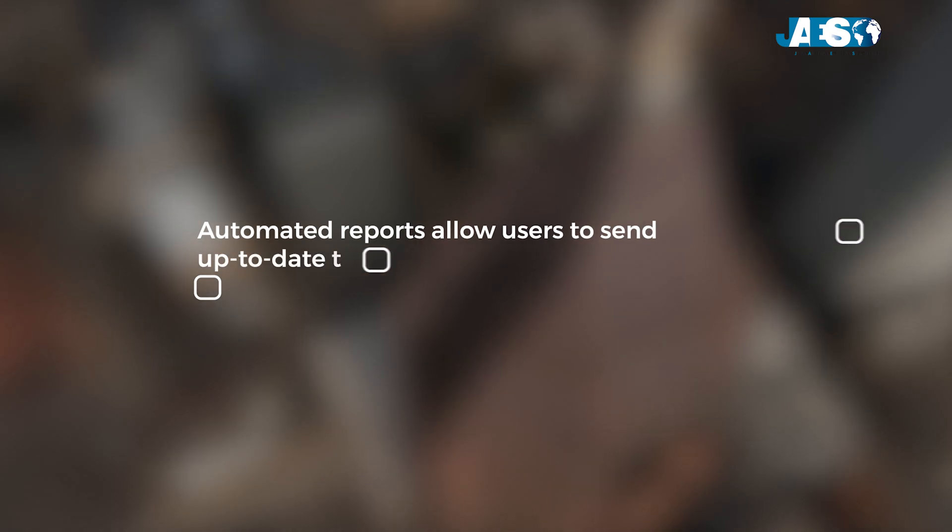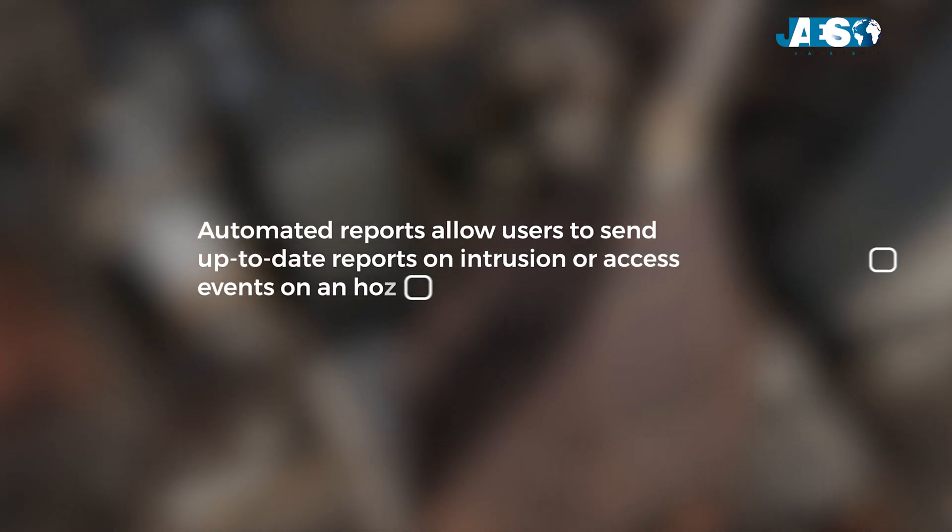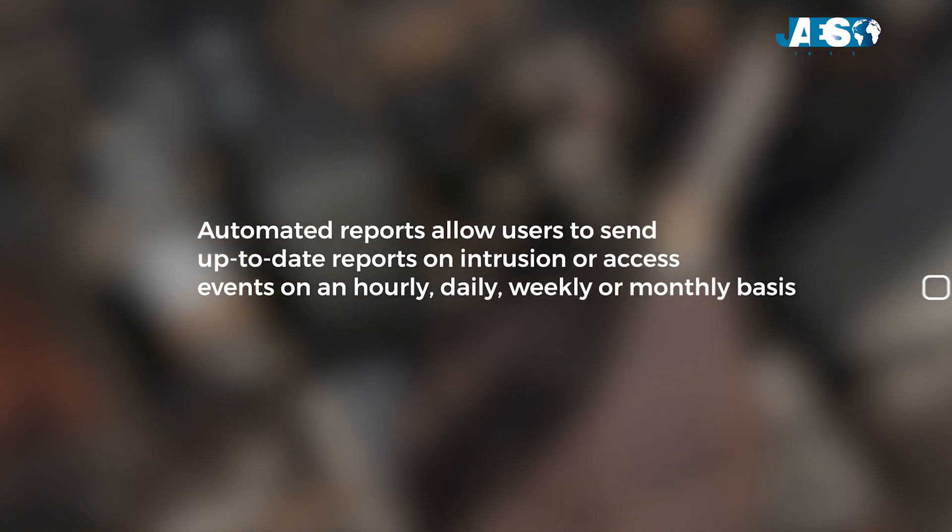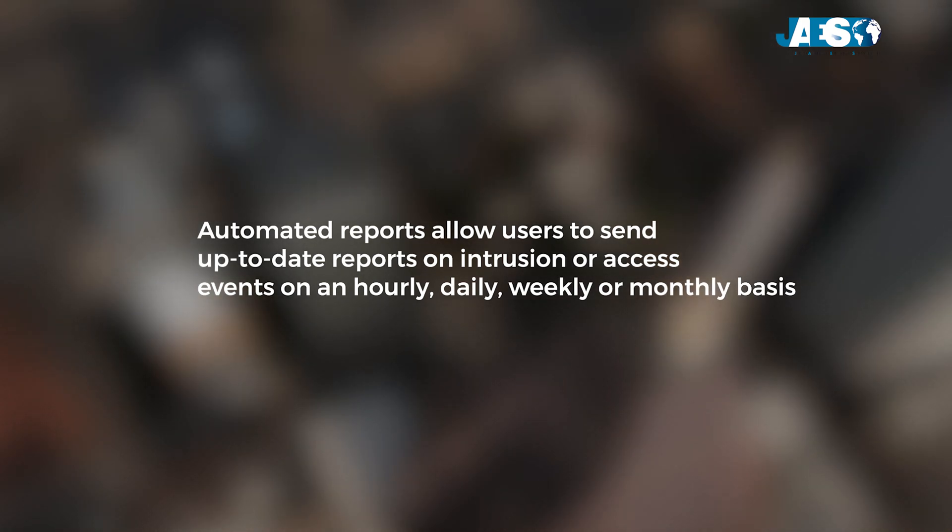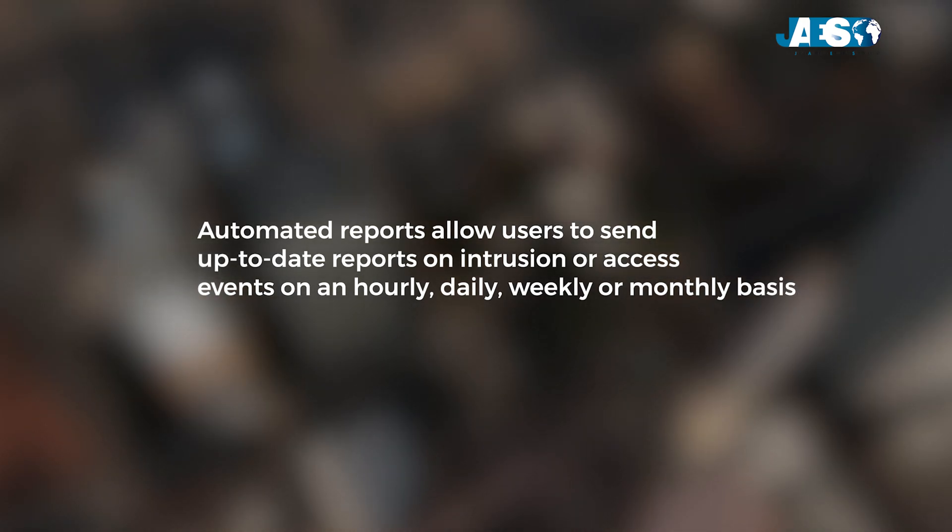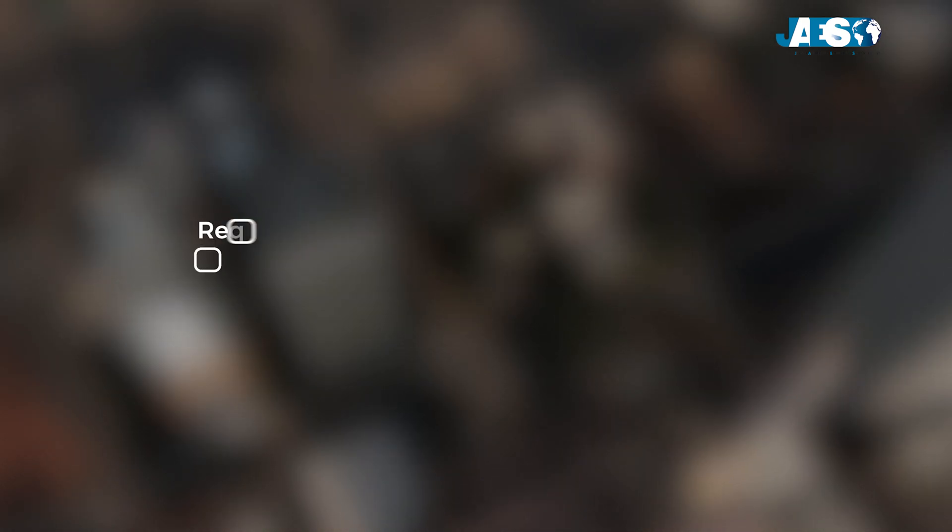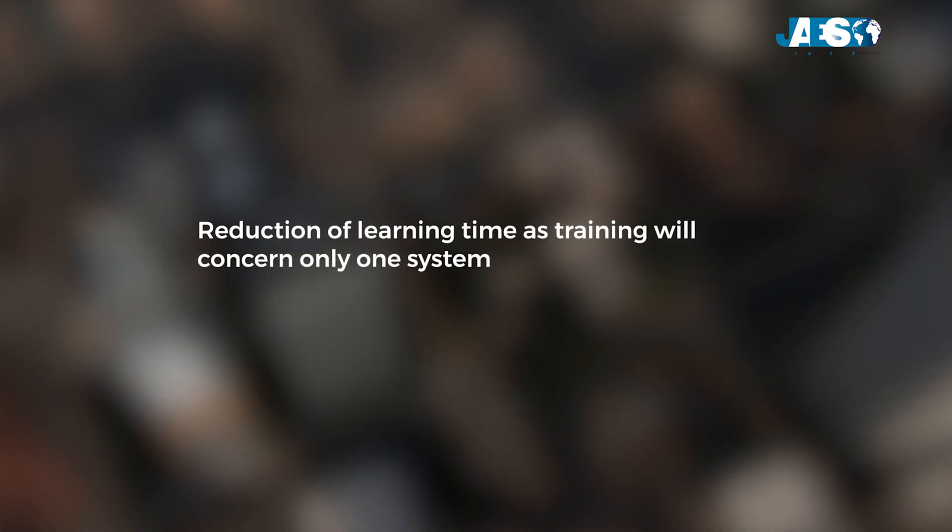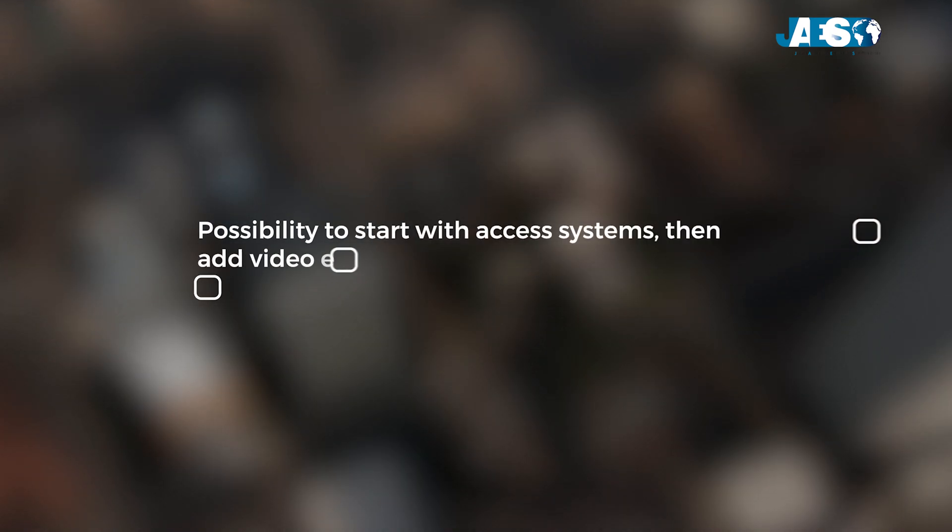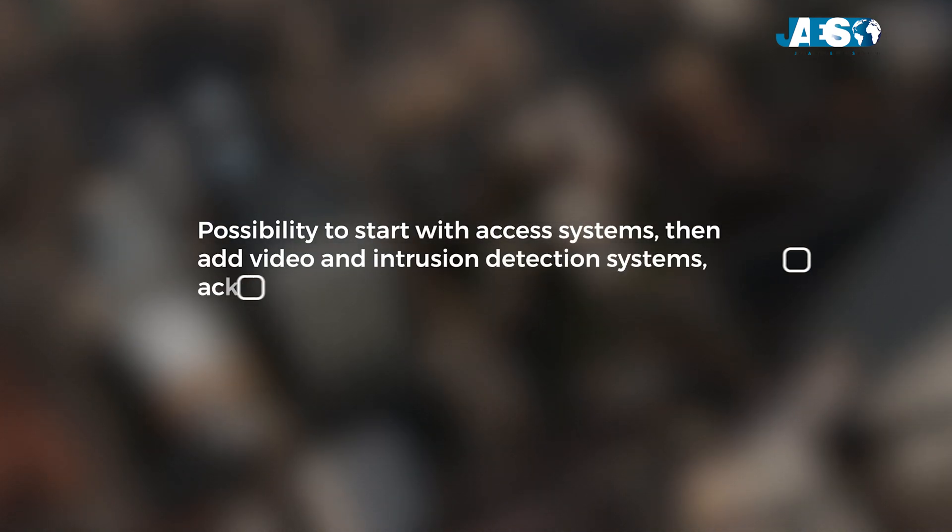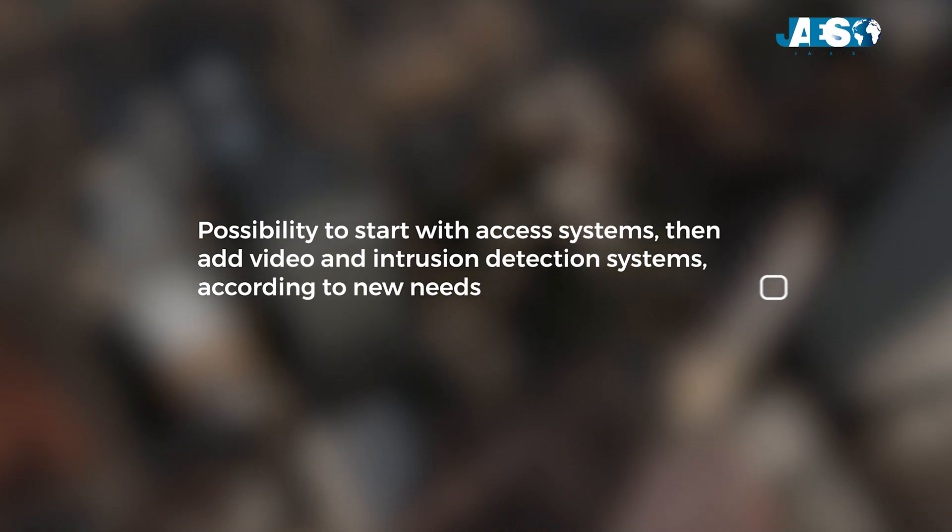Control and limit personnel and visitor traffic. Automated reports allow users to send up-to-date reports on intrusion or access events on an hourly, daily, weekly, or monthly basis. Reduction of learning time as training will concern only one system. It's possible to start with access systems, then add video and intrusion detection systems according to new needs.